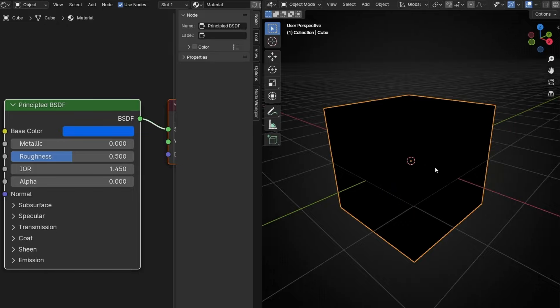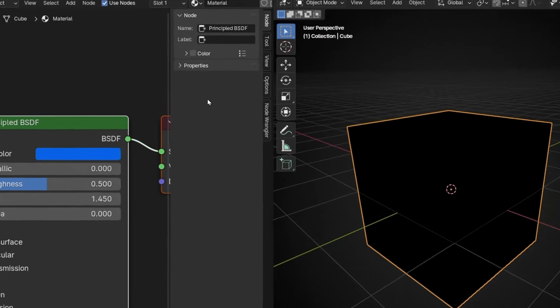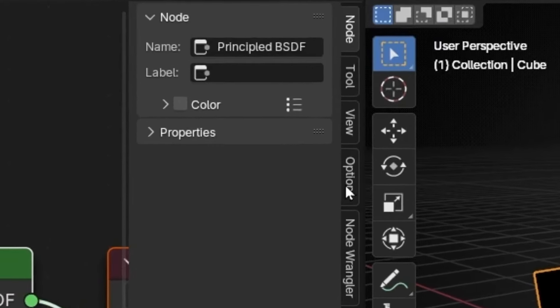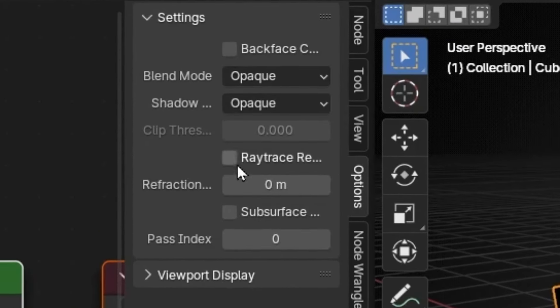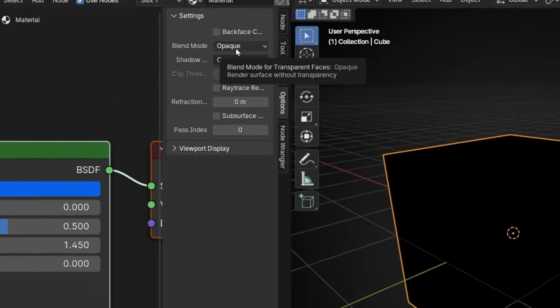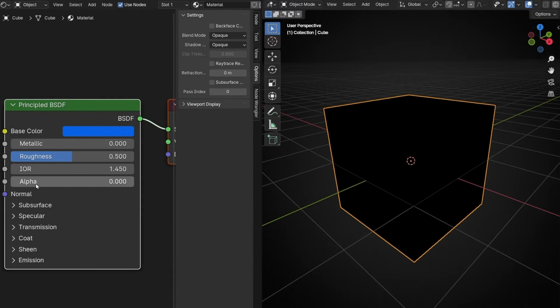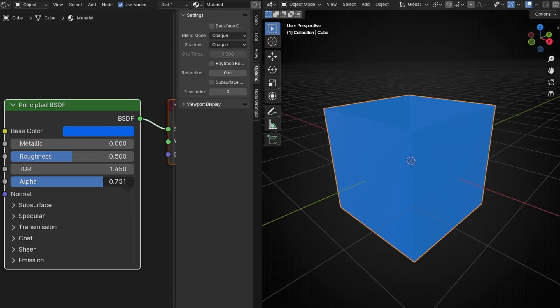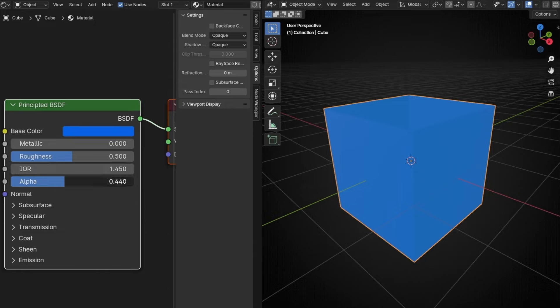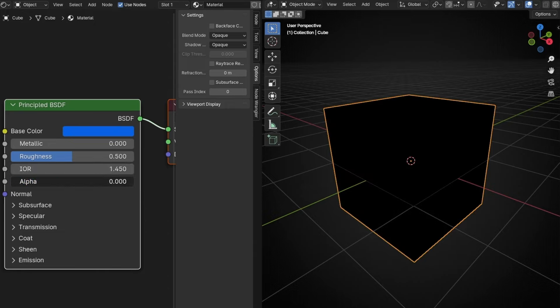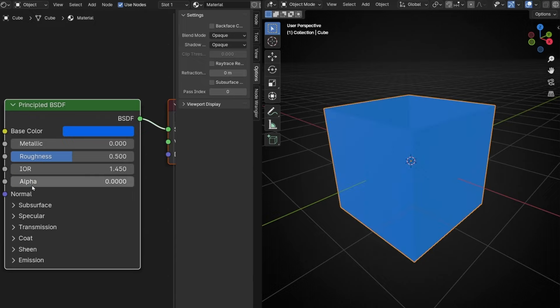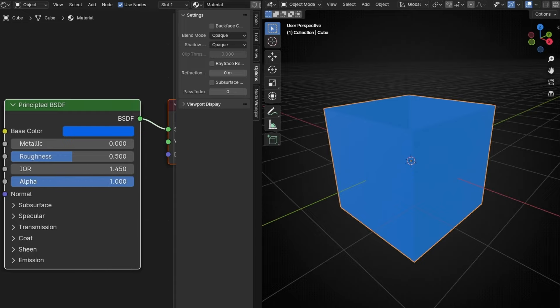What is happening is that we are working, if we go in options, with the blend mode opaque. That means that this doesn't make the material transparent, only makes it opaque. But when? Only when it reaches zero. Only in zero. So if I add 0.00001, it will be full color again.